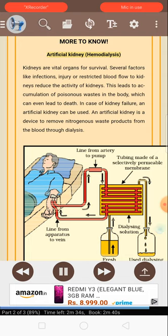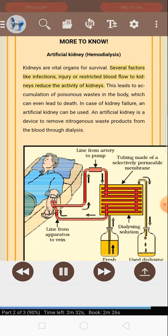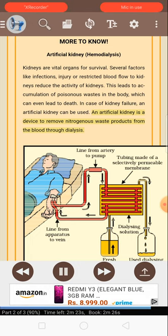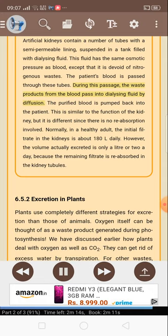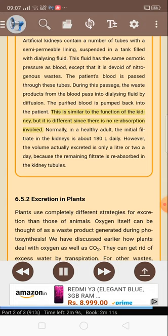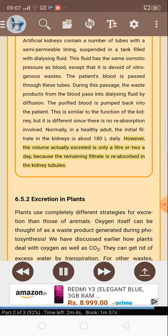More to know — Artificial kidney (hemodialysis): Kidneys are vital organs for survival. Several factors like infections, injury or restricted blood flow to kidneys reduce the activity of kidneys. This leads to accumulation of poisonous waste in the body, which can even lead to death. In case of kidney failure, an artificial kidney can be used — a device to remove nitrogenous waste products from the blood through dialysis. Artificial kidneys contain a number of tubes with a semi-permeable lining suspended in a tank filled with dialyzing fluid. This fluid has the same osmotic pressure as blood except that it is devoid of nitrogenous wastes. The patient's blood is passed through these tubes. During this passage, the waste products from the blood pass into the dialyzing fluid by diffusion. The purified blood is pumped back into the patient. This is similar to the function of the kidney, but different since there is no reabsorption involved. Normally, in a healthy adult, the initial filtrate in the kidneys is about 180 L daily. However, the volume actually excreted is only a liter or two a day because the remaining filtrate is reabsorbed in the kidney tubules.